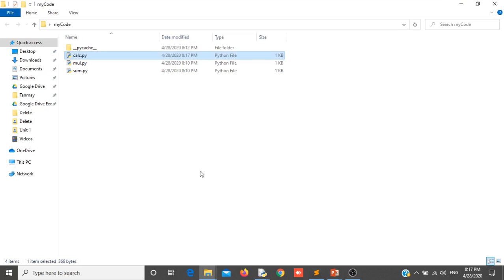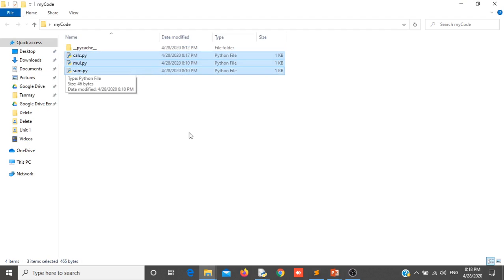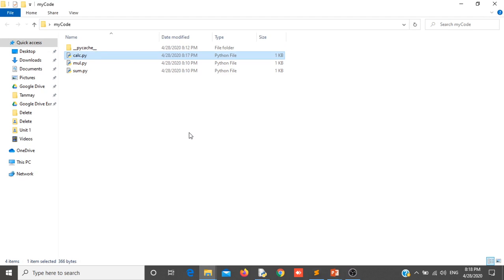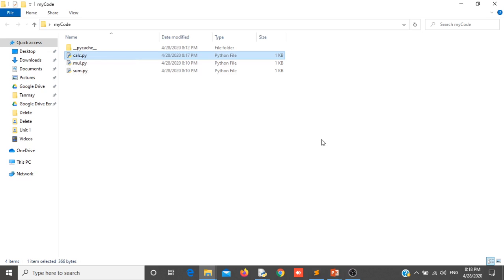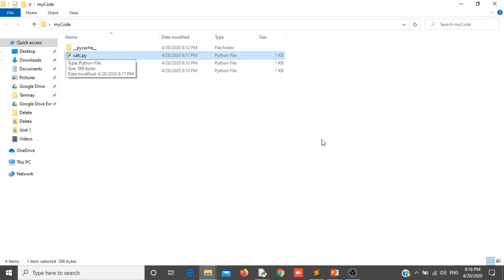As you can see I have 3 files. These 3 files are interacting with each other. I have created the calc file. This file is importing the other 2 files: mul and sum. And mul and sum each have one function that I am using in the calc file. Calc file is not having any function itself — I am importing mul and sum and calling these functions using mul.dot and sum.dot.